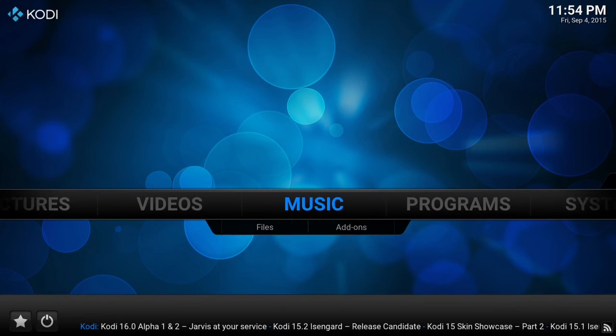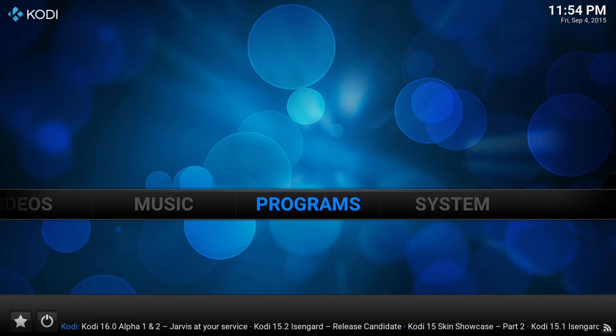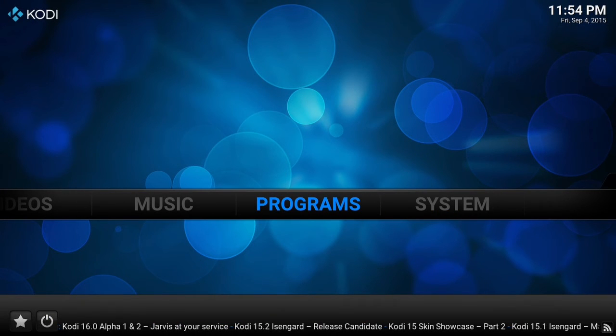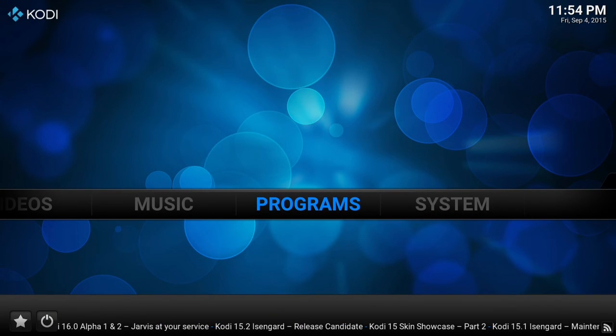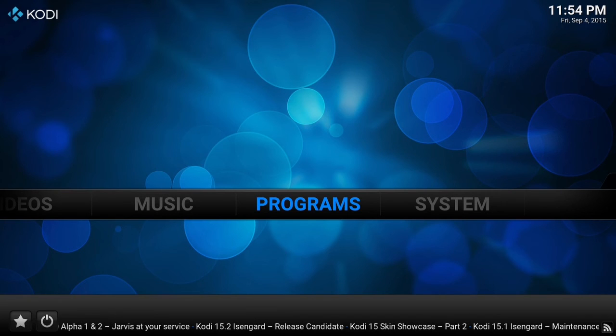As you can see, there are videos, pictures, music, and program add-ons that you can add. Many of the best add-ons will be covered in future videos.